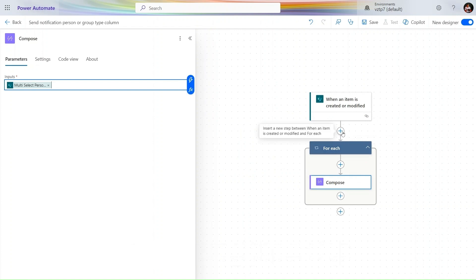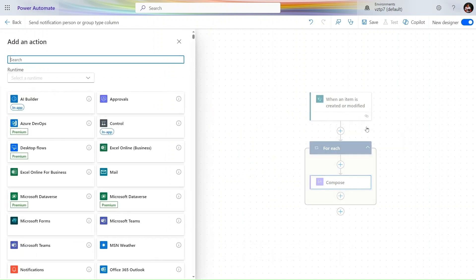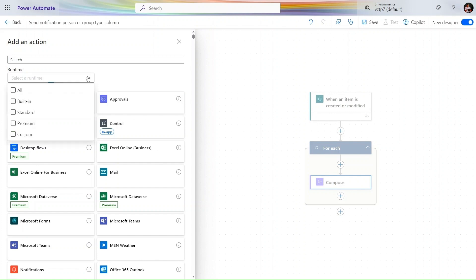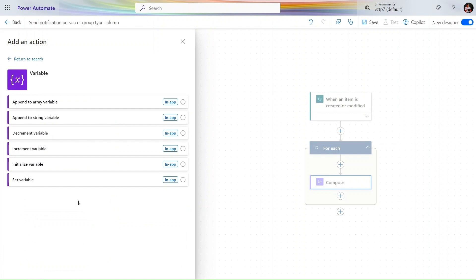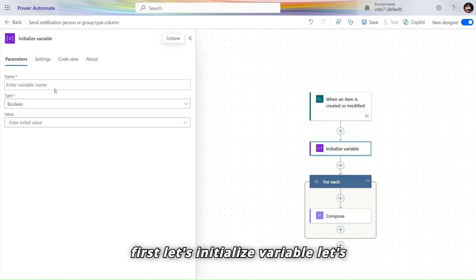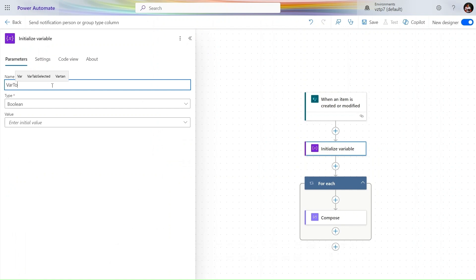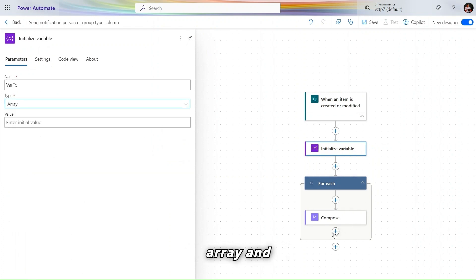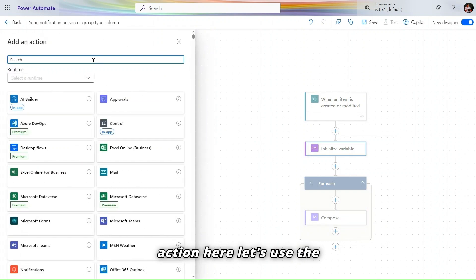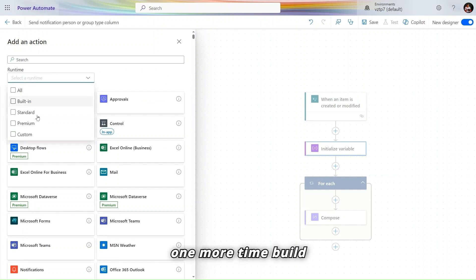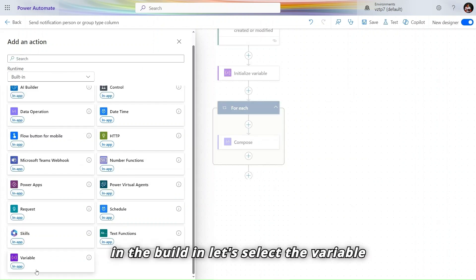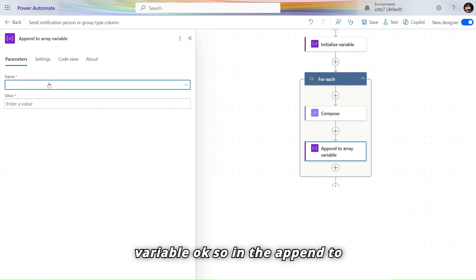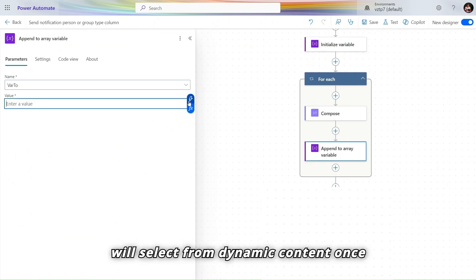To bring it outside the Apply to Each, we'll use a variable. Let's name it 'WhereTo'. Go to built-in, select Variable, and choose 'Initialize Variable'. Give it the name 'WhereTo', set the type to Array. Then add another action — again from Variable — and select 'Append to Array Variable'.